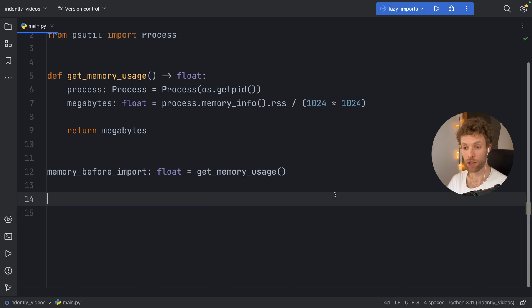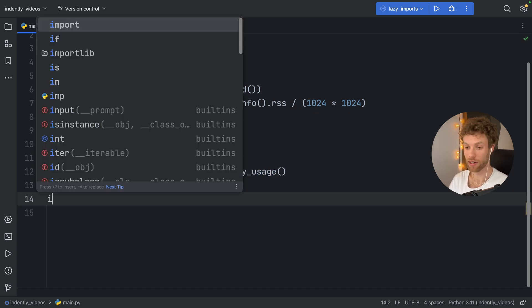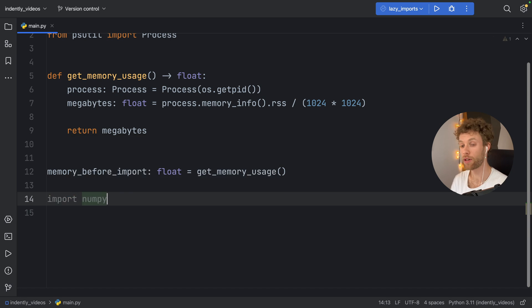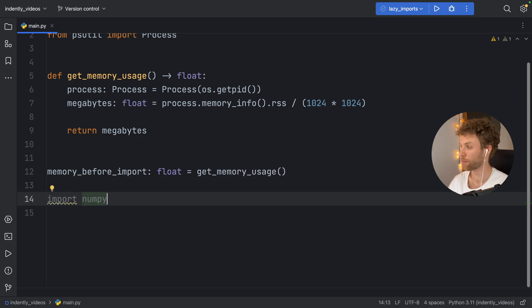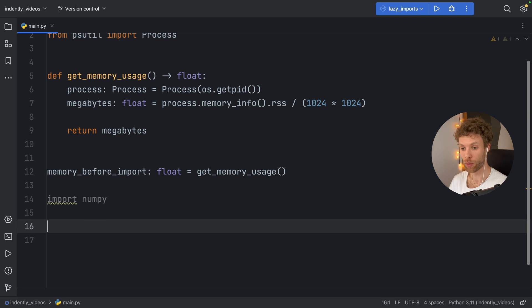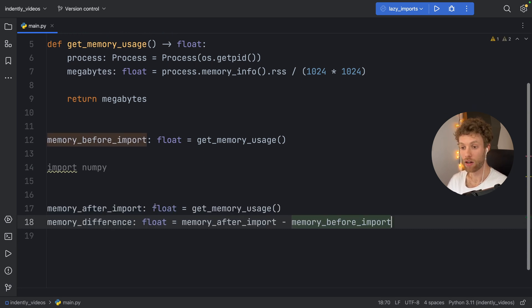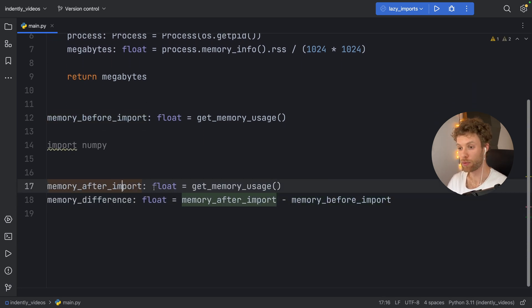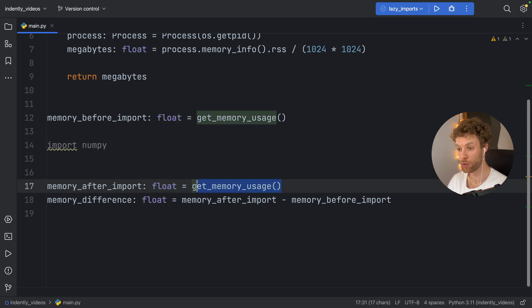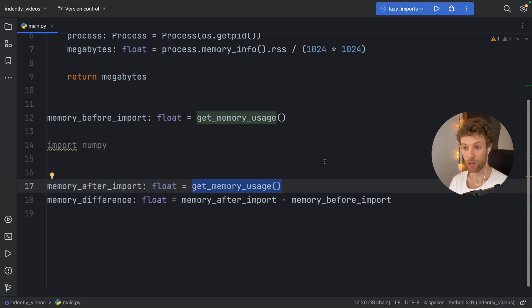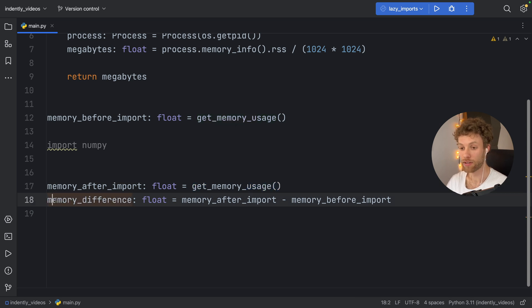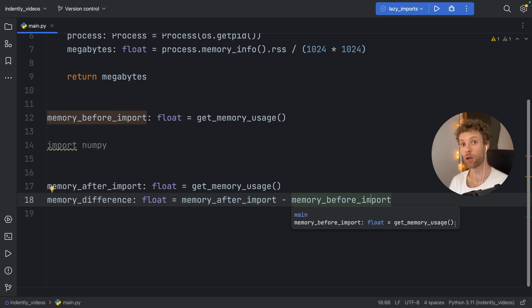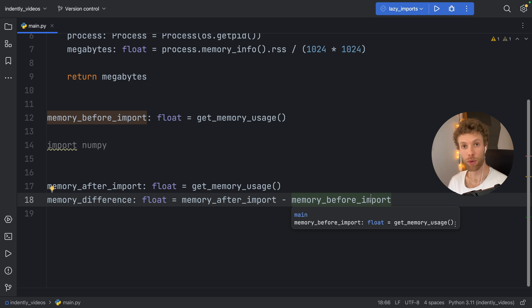Immediately after that, you can play around with the import syntax. So we're just going to import NumPy, we're not even going to use it, we're just going to play around with that. Then the next two variables we're going to create right below that are the memory_after_import variable, which is a float, which gets the memory usage once again. So that's the memory usage after we create the import. And the memory_difference, which is the memory_after_import minus the memory_before_import. So we can see the total memory difference between before we imported it and after we imported it.